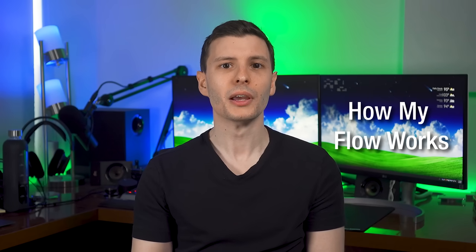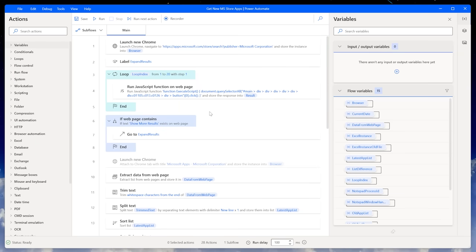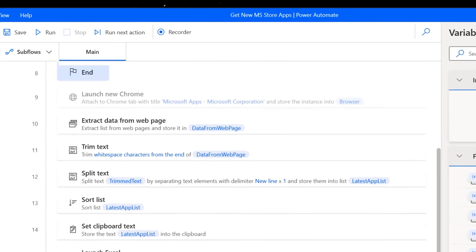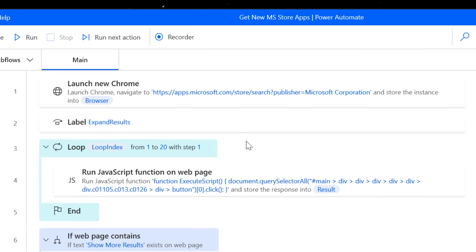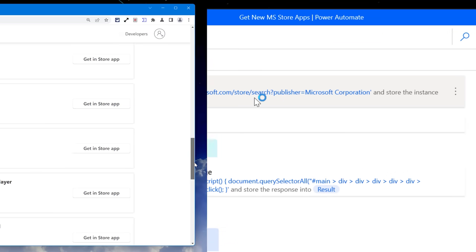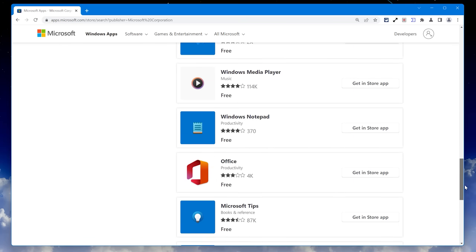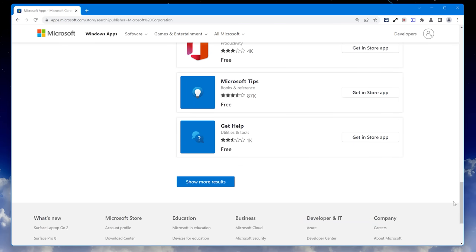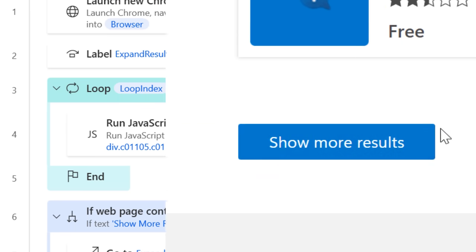Alright, so now let's go through how my flow works, because it has a good mix of various functions to show you what this is capable of. The first thing it does is launches a new Google Chrome window to that webpage that shows all the Microsoft apps. This next part was tricky though, because you see on this page, it doesn't show you the whole list. It makes you keep clicking Show More Results.